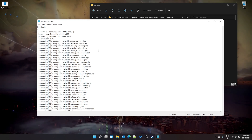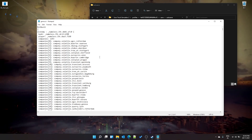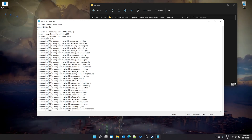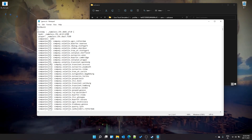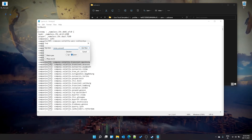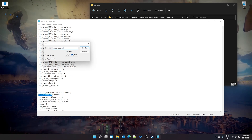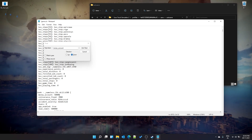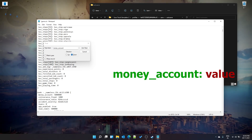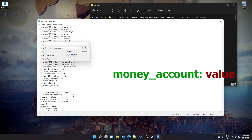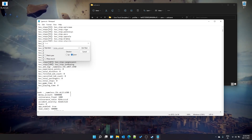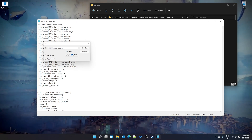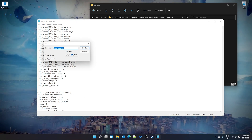Drag the game.sii file and drop it onto the SII Decrypt executable. It will now be in an editable format. Search for 'money_account' — we saw earlier I only had 50,000. Change it to something like 5,000,000 (50 lakhs). You can make it as large as you want; the maximum allowed is roughly 13 nines. Next, search for the experience points field.